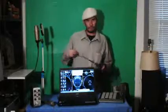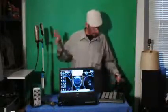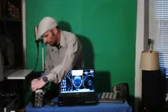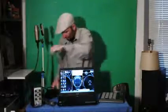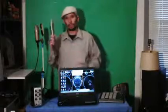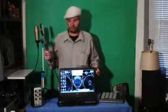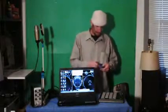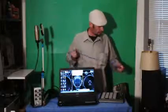Next, we're going to take the male end of our XLR cable and plug it into one of the free XLR ports on the USB audio interface, and take the female end and plug it into our microphone. Now we're all ready to use our USB audio interface for recording.